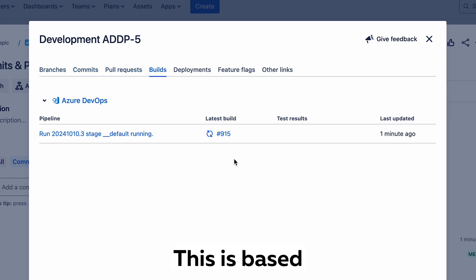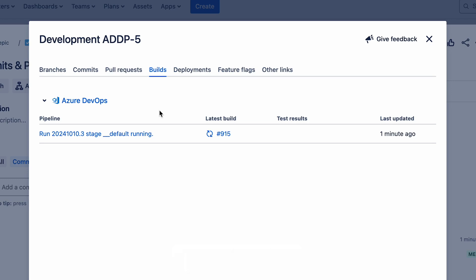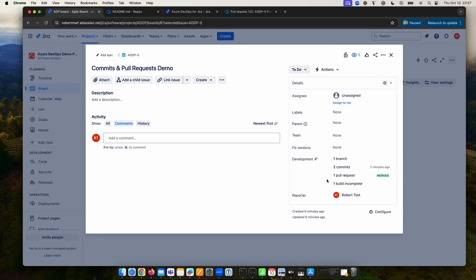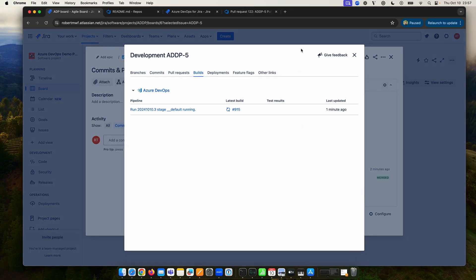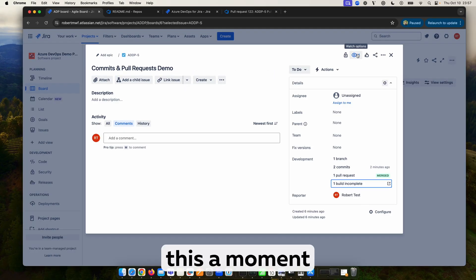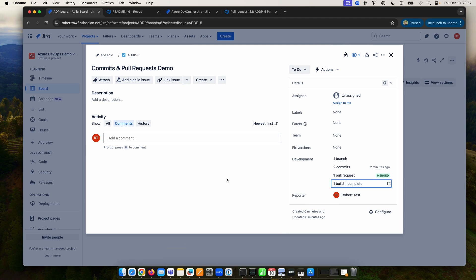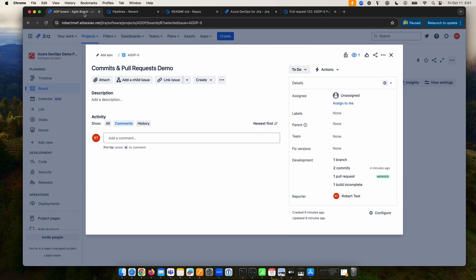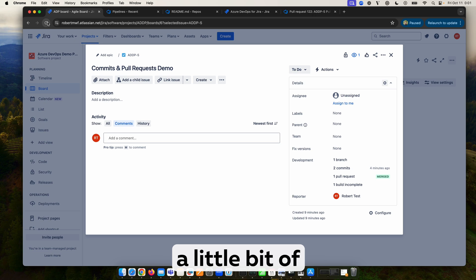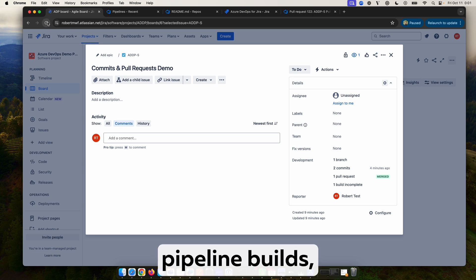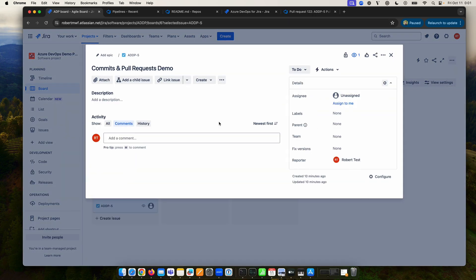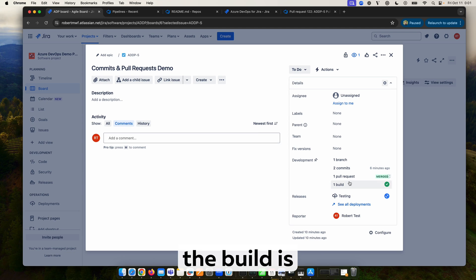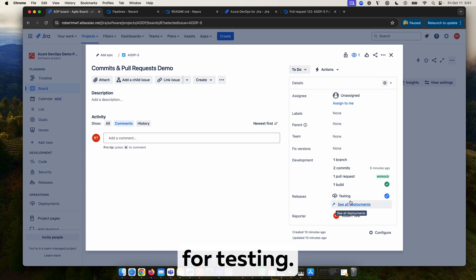This is based on the pull request we've just created and merged and it is now testing it. So if we give this a moment we will then show the outcome. If we refresh one more time after a little bit of time due to our pipeline builds, we can now see the build is complete and it is available for testing.